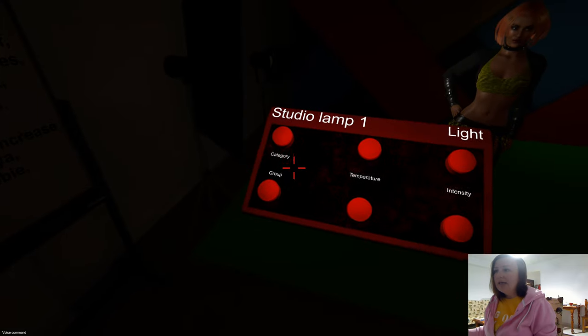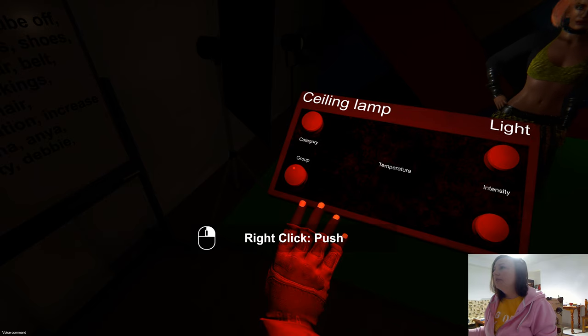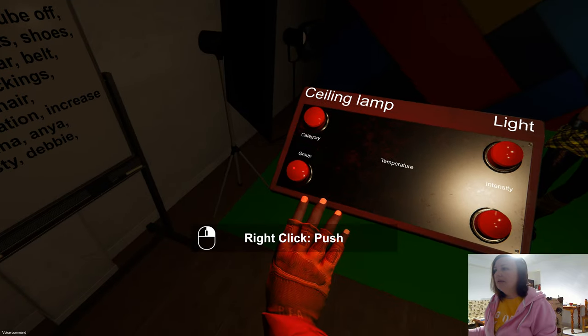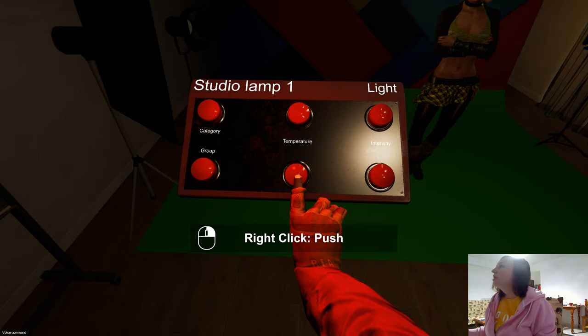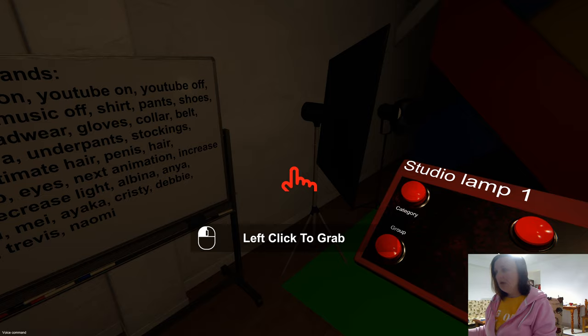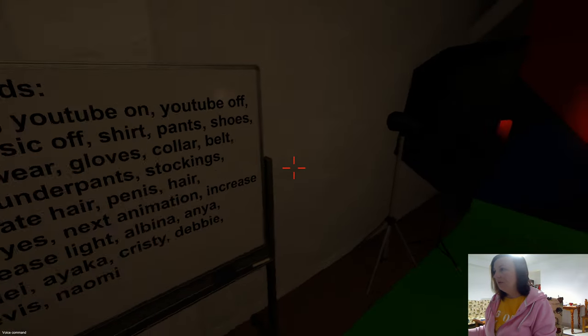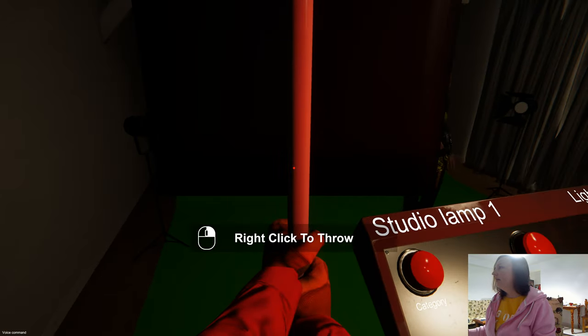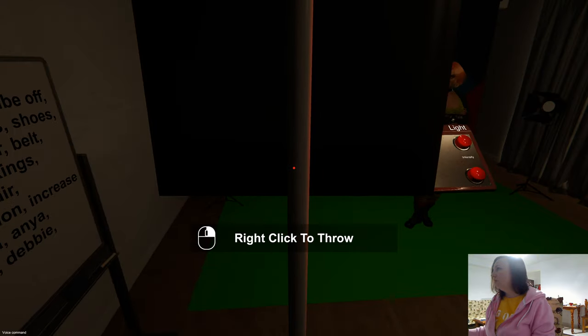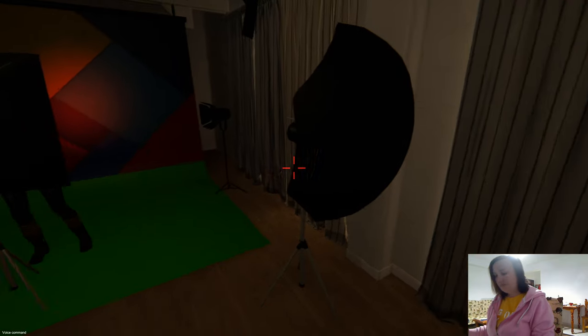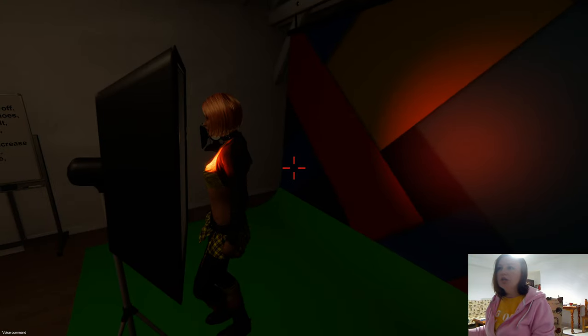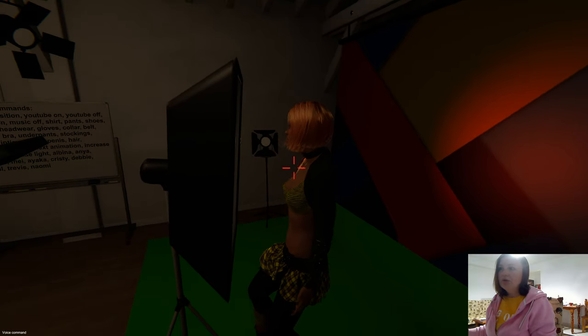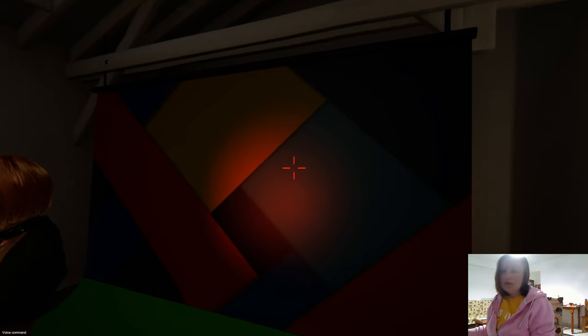I'll switch back to the ceiling lamp and add a little bit of lighting. Now I'm going to the studio lamp and switching it to red. I'll take this and move it close to the model. As you can see, the light is working and the red light shows on the model and on the back wall.